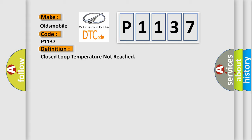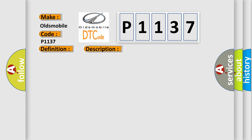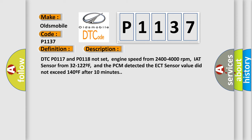And now this is a short description of this DTC code. DTC P0117 and P0118 not set. Engine speed from 2400 to 4000 revolutions per minute. IAT sensor from 32 to 122 degrees F. And the PCM detected the ECT sensor value did not exceed 140 degrees F after 10 minutes.